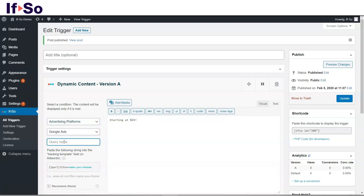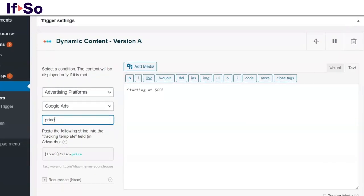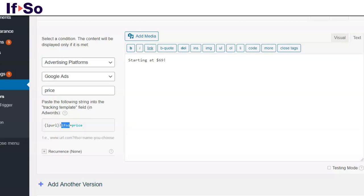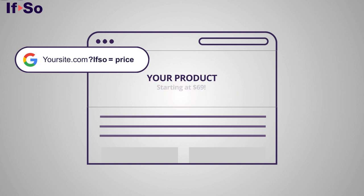A text field will come up in which you can enter an identifying search term of your choice. IfSo automatically generates a string that starts with LPURL, which means in Google Ads landing page URL, followed by a question mark. IfSo, which is a constant parameter, and then the value you have typed. Adding the part of the string that starts with a question mark at the end of the URL will result in the dynamic version to be displayed.